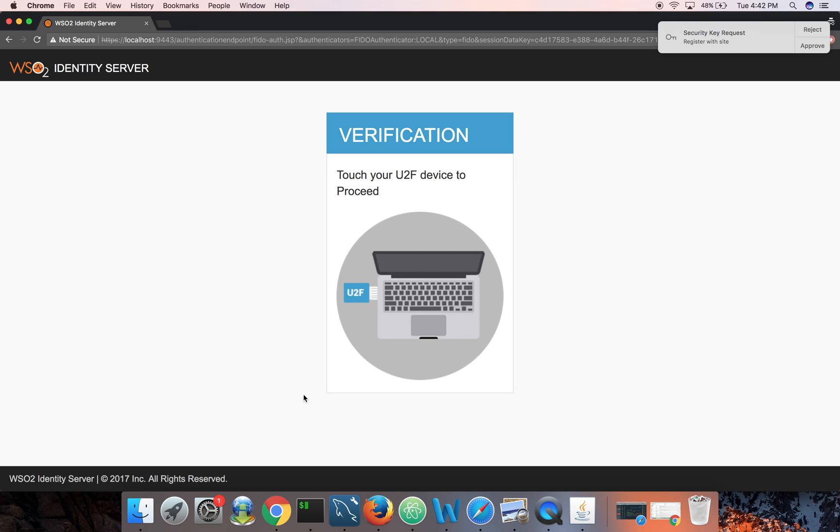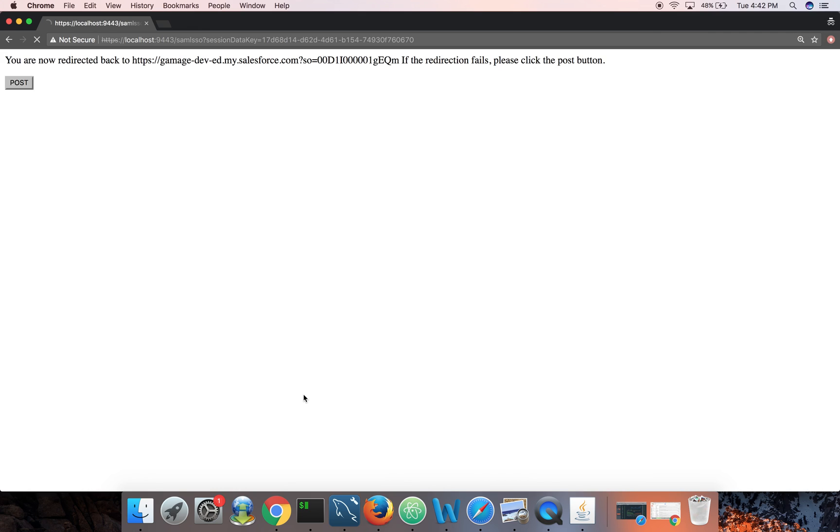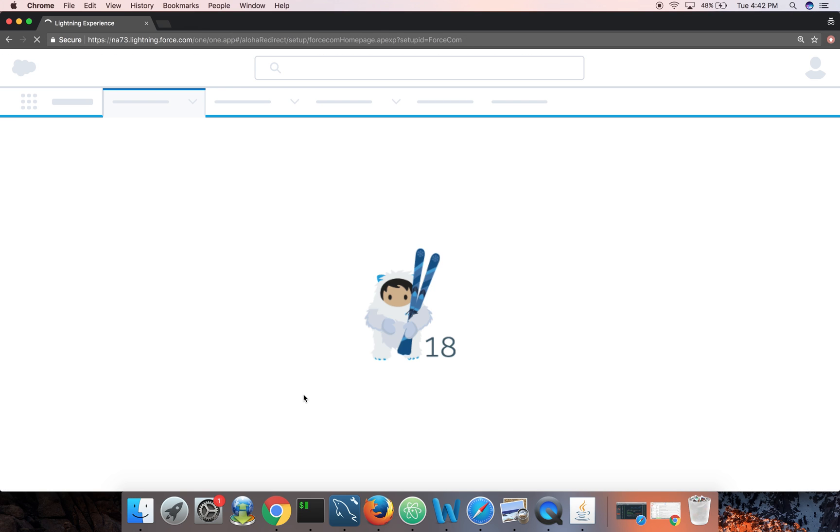Sign in. So now it asks for FIDO verification. I can see a light blinking on my FIDO key which is plugged into the USB. Now I just need to tap it. I just tapped it and now it's verified.